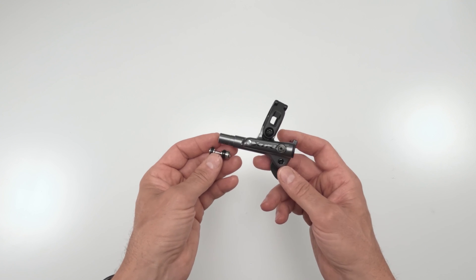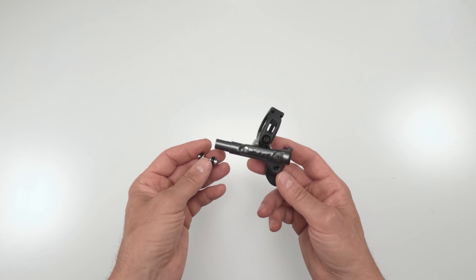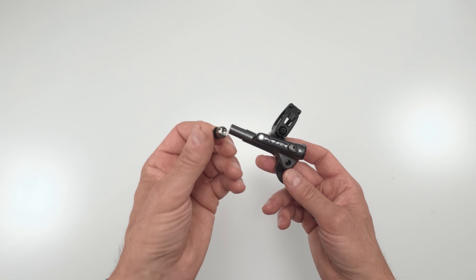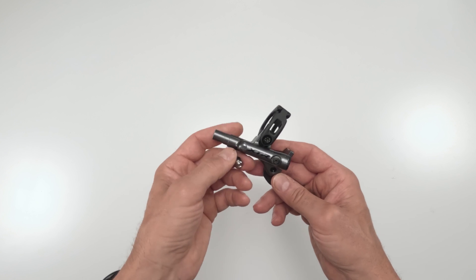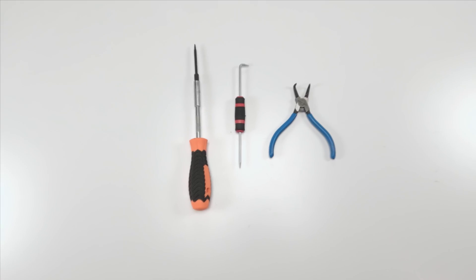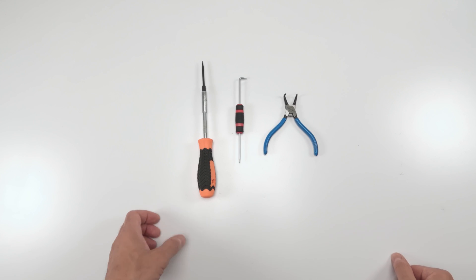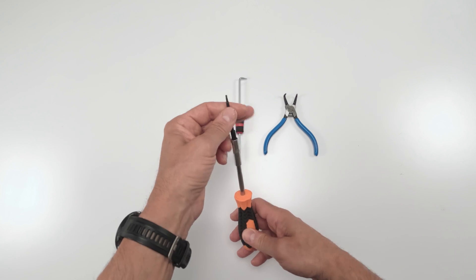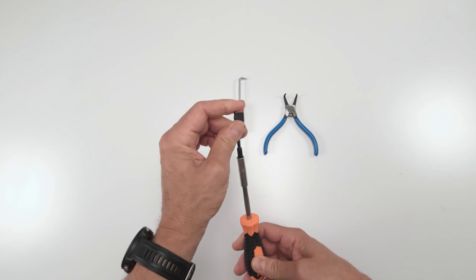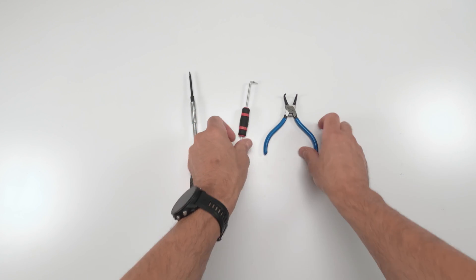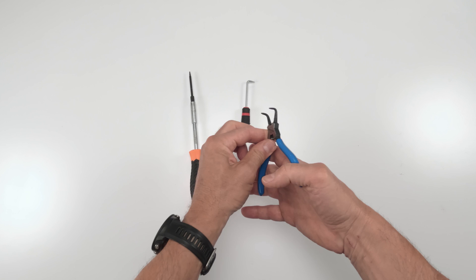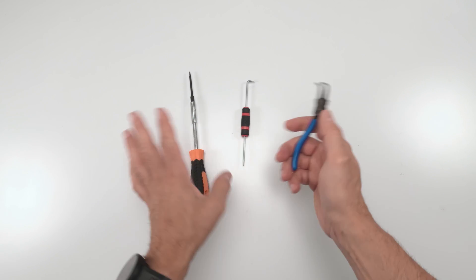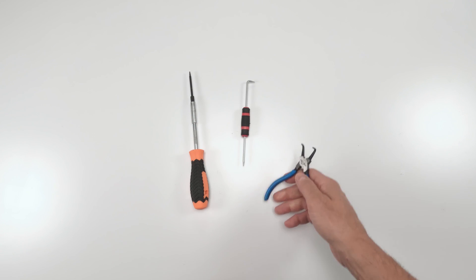Next up, let me show you the tools needed in order to install a new piston in an M9000 brake. Not many tools needed at all. Two millimeter Allen key, pick, and snap ring pliers. That's it. Let's get on to the job.